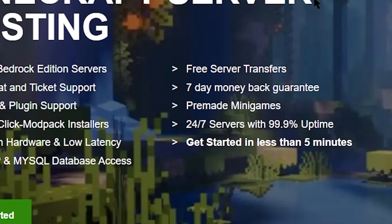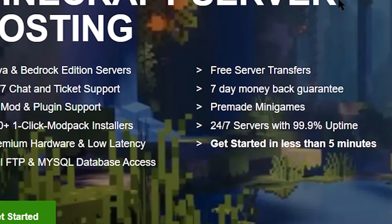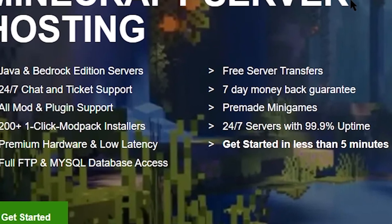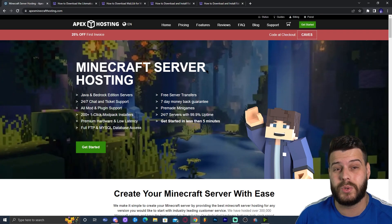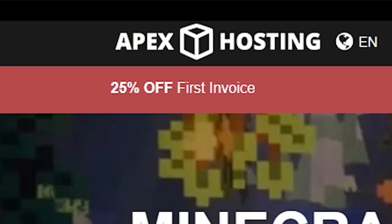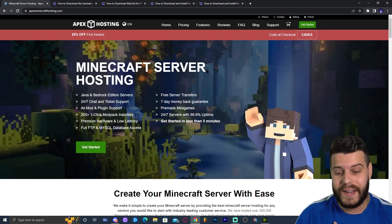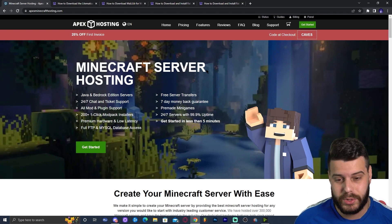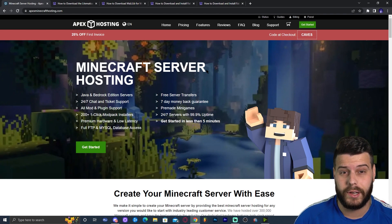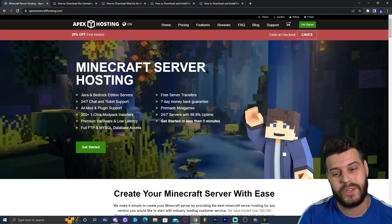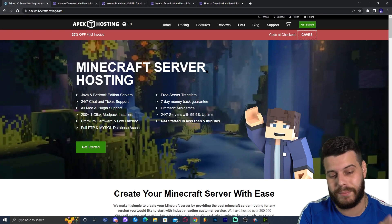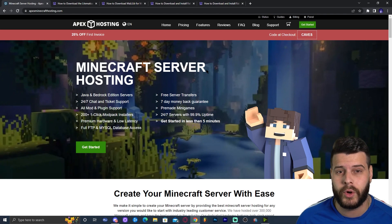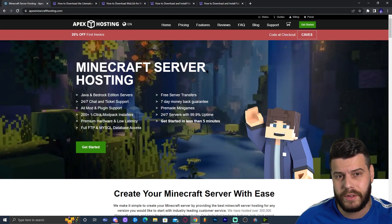Before we get started, let me tell you about Apex Hosting. If you need a Minecraft server — whether it's vanilla, Java, Bedrock, modded or non-modded — you can use Apex Hosting and get 25% off right now. Something I personally love is that you can access the server console through your phone and change settings even if you're away from home. First link in the description.